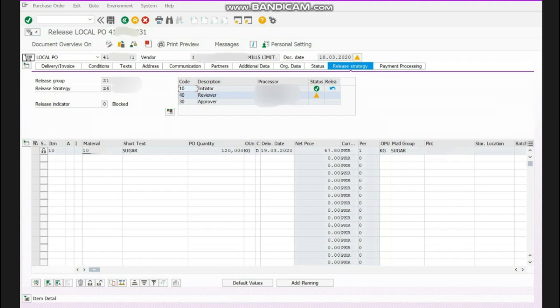strategy in your organization in SAP, all three status must be green. Then your PO will be released and then you can send to your supplier, you can take its print, the warehouse supervisor can make GR on it.